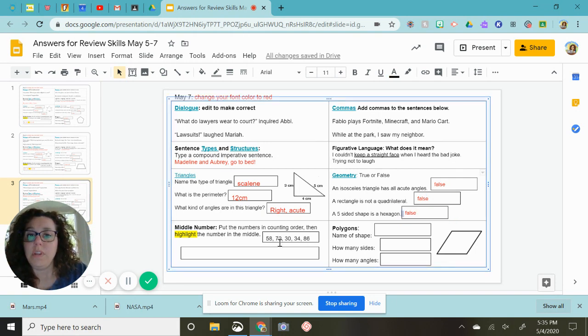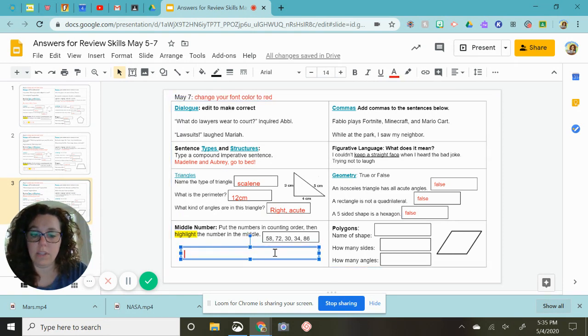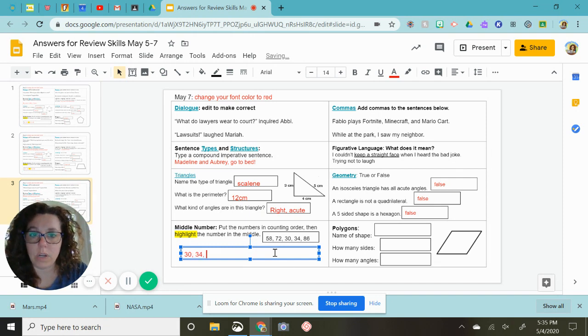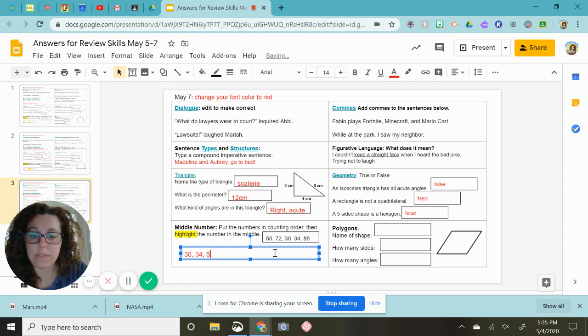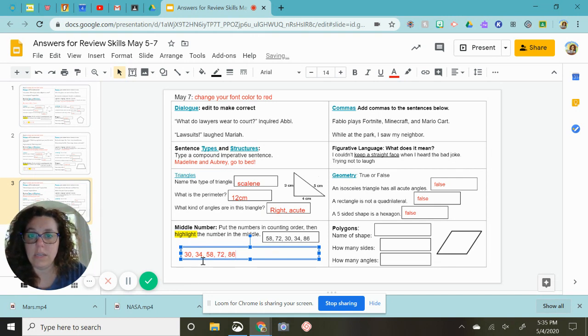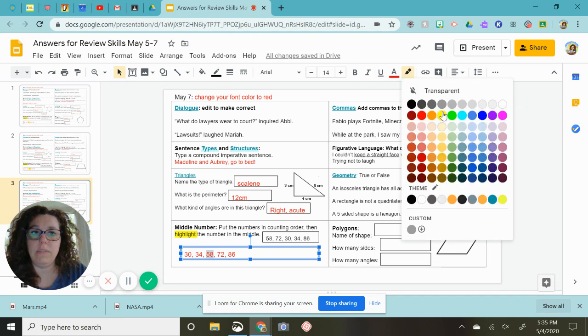Put the numbers in counting order, then highlight the number in the middle. All right, I'm just going to have to look here. There's 30, 34, looks like 58, 72, and 86, and then my middle value is the 58. We're almost done.